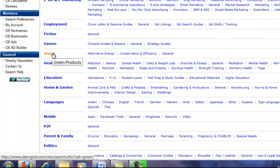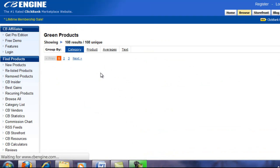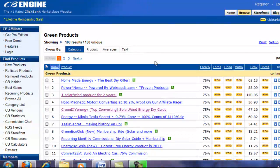When people come to your website they will be more interested in buying your product because it is what they are looking for. For an example, we'll click on the green items.